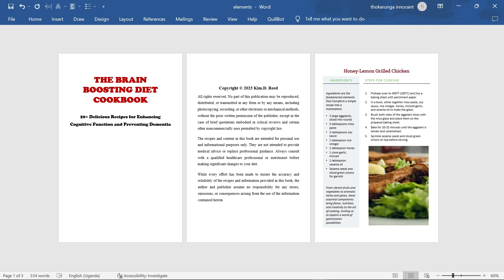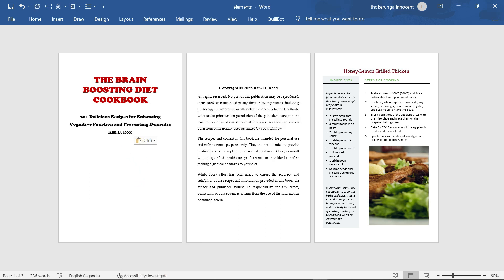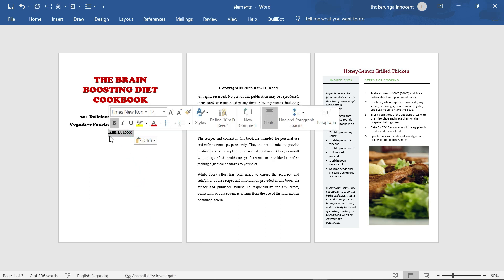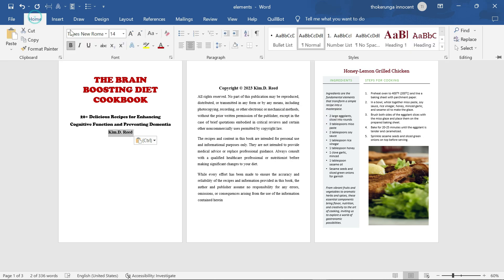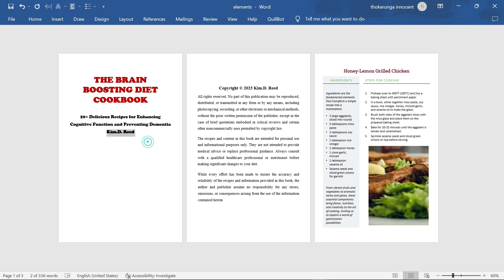Now I have the title and the subtitle. The third thing to do is to add the author name. I keep everything in the same font. The name on my copyright page is Kim Read, so I copy it, paste it here, and make sure it is in the same font — Copper Black. Go to Home, font, and select Copper Black. Now I have the name Kim Read.